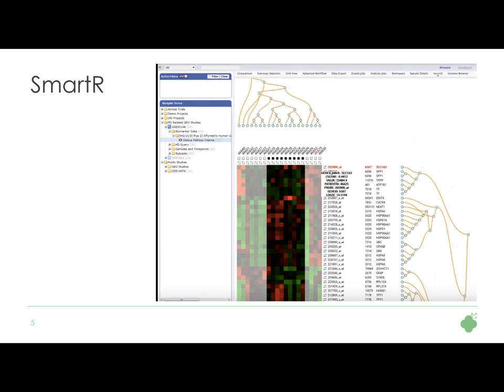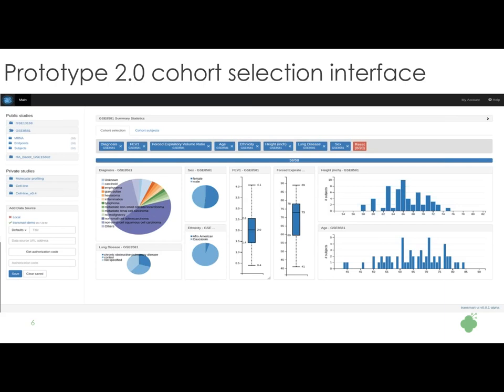Did you know there is a TranSMART Android client? Bart made it in his own time — let's give an applause. It's mainly showing some box plots, but I applaud the work. This is thanks to the RESTful API we built, which allows Bart to write an Android application that can show data from the TranSMART platform, using authentication so you have to log in with your credentials.